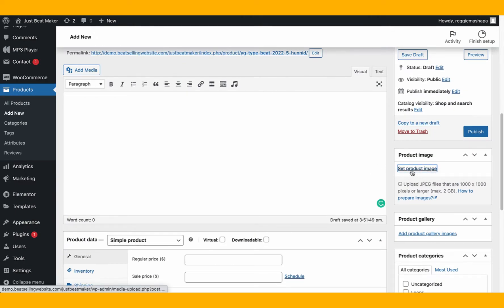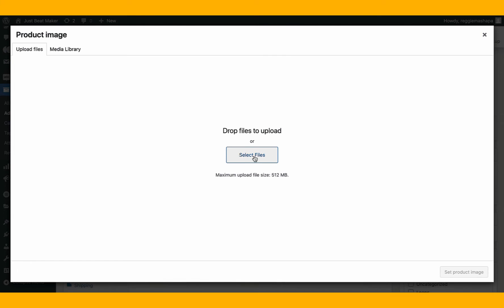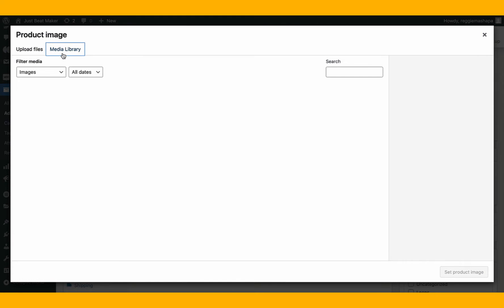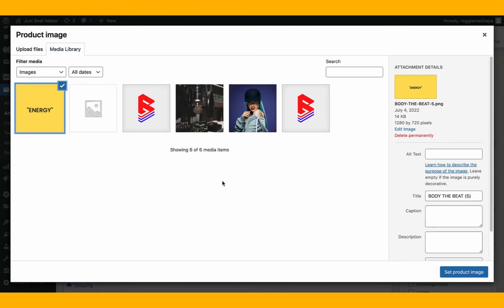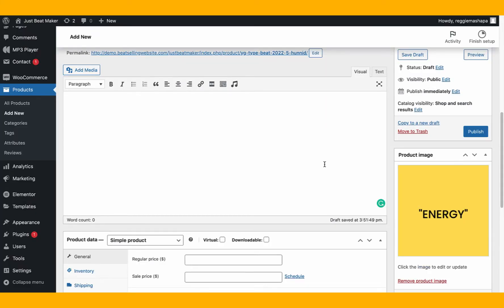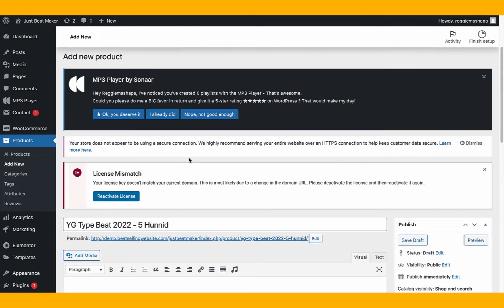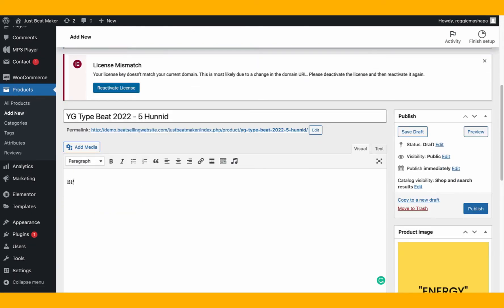Now we need to set the image for the beat. I'm gonna rename this beat 'Energy.' In the description you can put things like BPM, key, and offers like 'buy one get two free.' The BPM for this beat — YG runs around 185 BPM, that's the double BPM. The key is C minor.